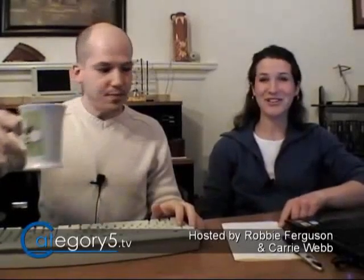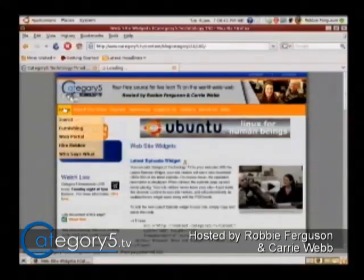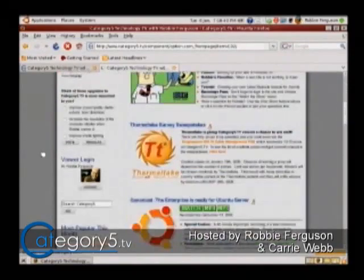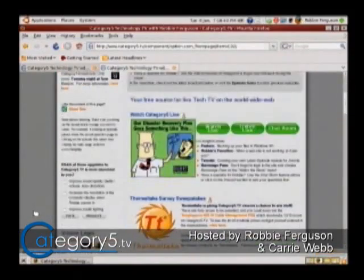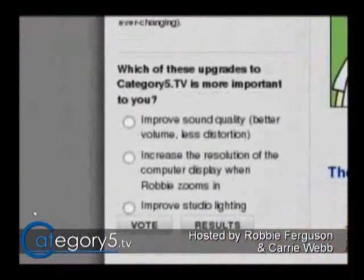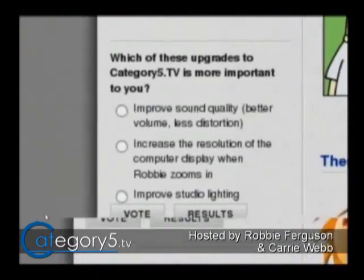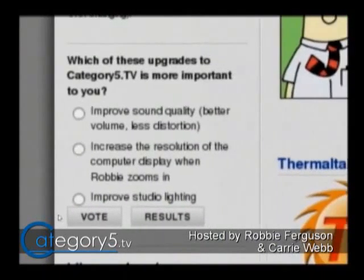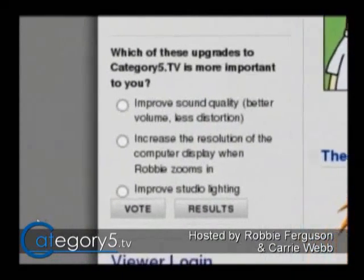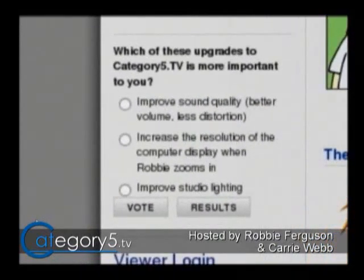There's a question here from Good Guy in the chat room. Good Guy wants to know where the voting is on the Category 5 web page. It's always on the left-hand side. If you go to category5.tv and scroll down, you'll always see a poll question somewhere down the website — always on the left, and it doesn't matter what page you're looking at. So there's the current poll question.